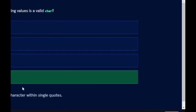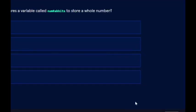Which one of the following values is a valid char? Single quotes F. What line of code declares a variable called numRabbits to store a whole number? That's going to be int numRabbits.